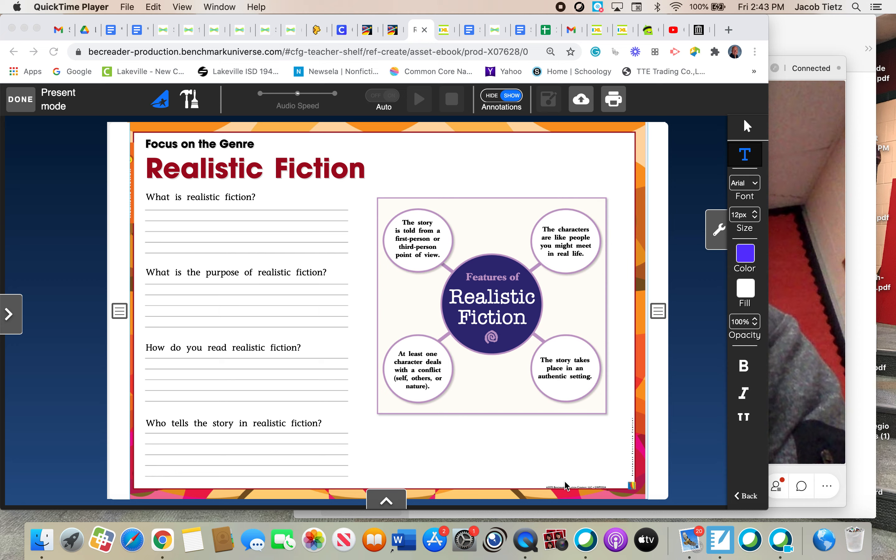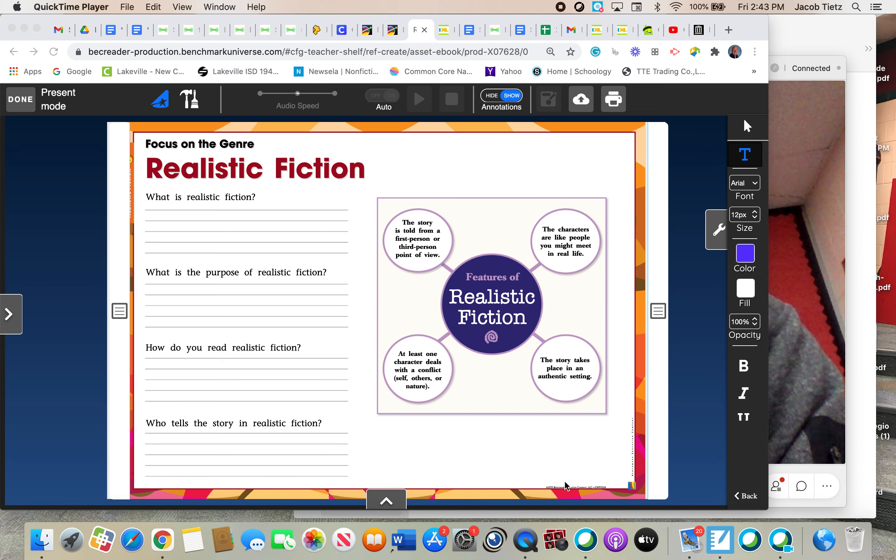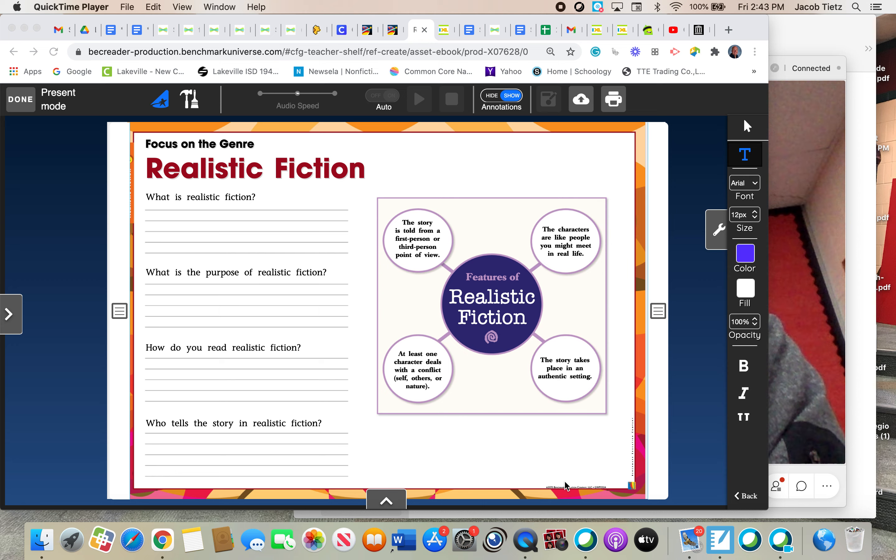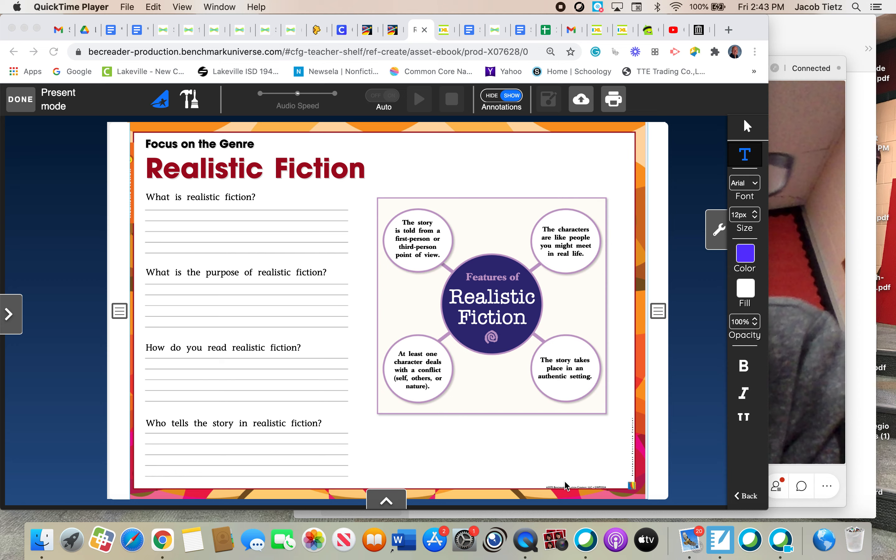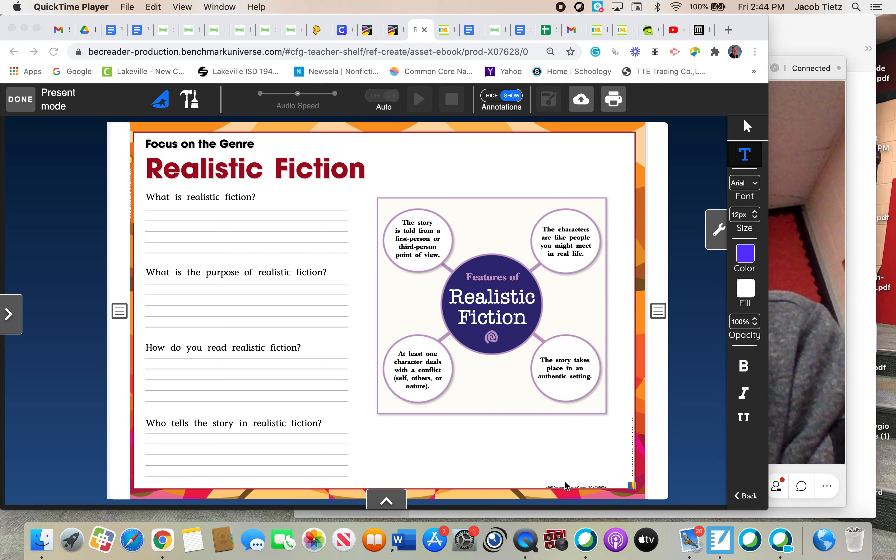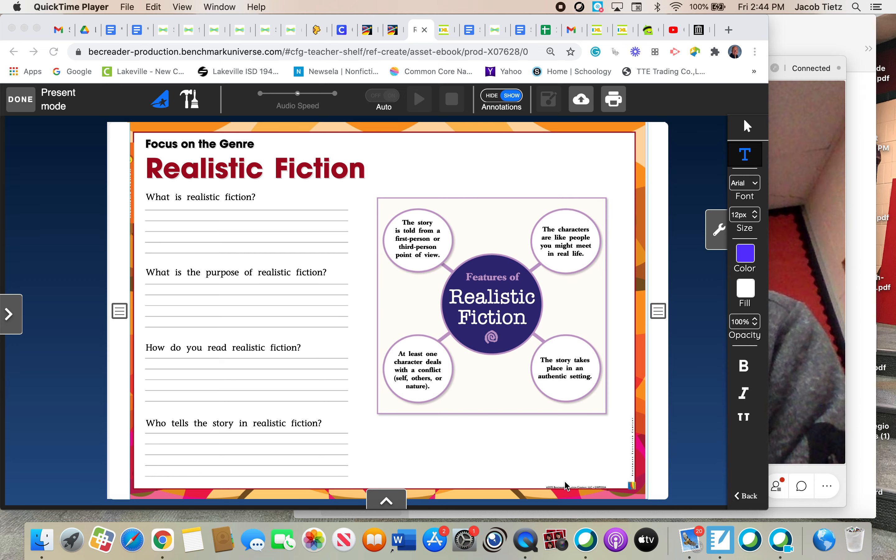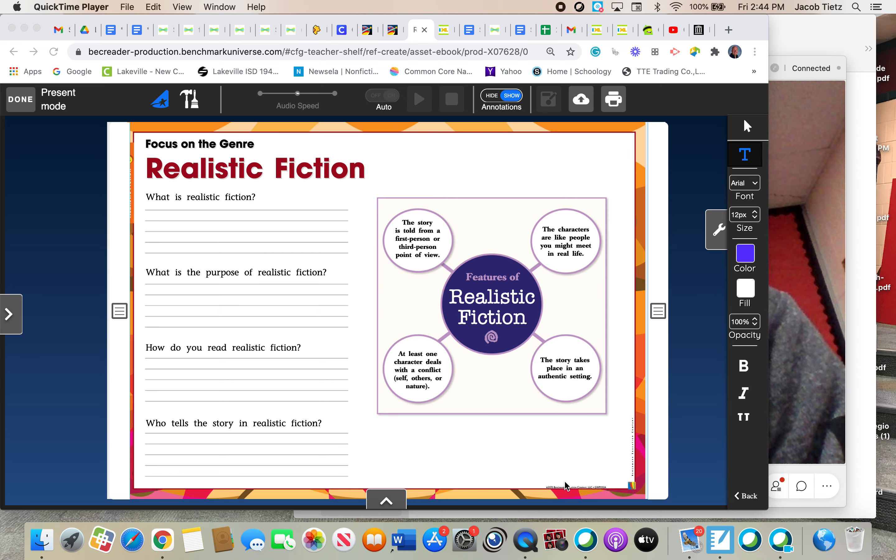A first-person point of view is when the main character telling the story is in the story as well. That's where you might hear words like I, me, we, us, and you'll see a lot of quotes in it as well because of all the dialogue going on with the person being in the story and telling that story. Third person is when the story is being told by a narrator who's outside of the story. So first person, the person telling the story is in the story, and third person is being told by a narrator outside of the story.